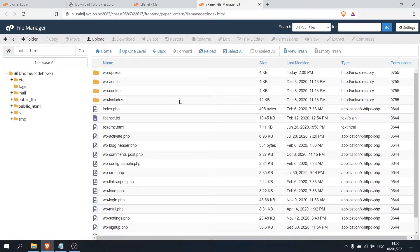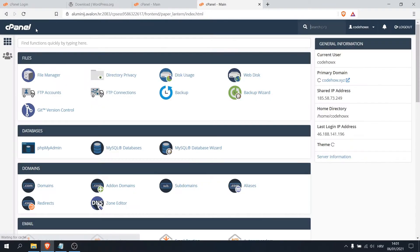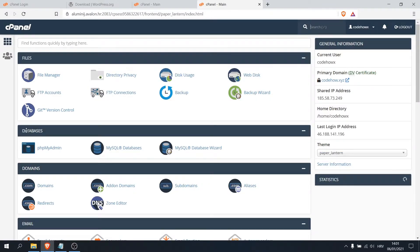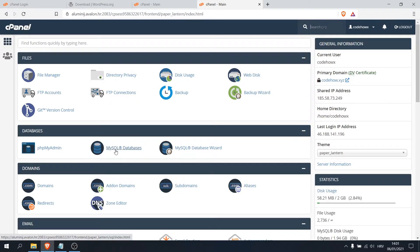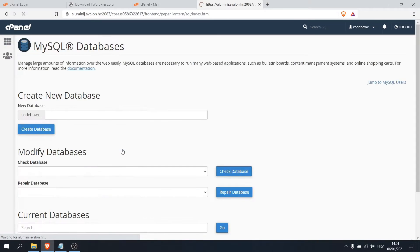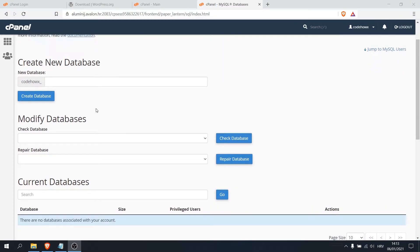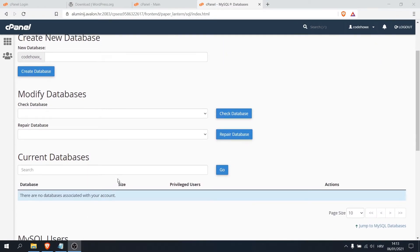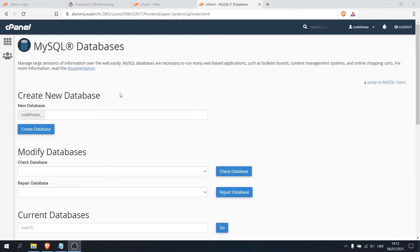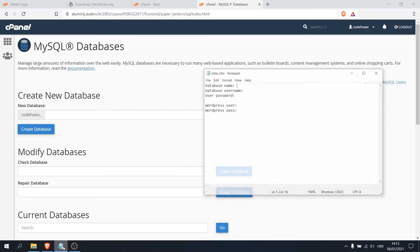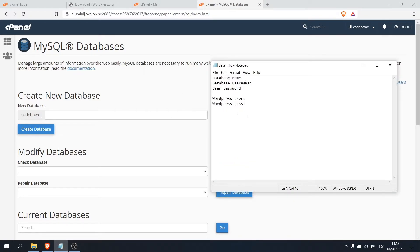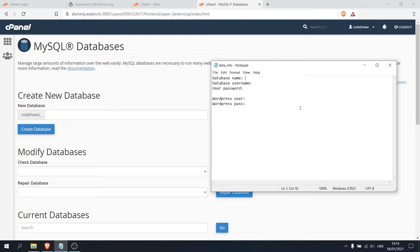Our next step is database, so click on file manager and here are the databases. Go on MySQL databases. Our next step is to create database and username, but before we continue I would like you to open notepad or Word and make something like this, because all information we type here are important and you want to save it somewhere.